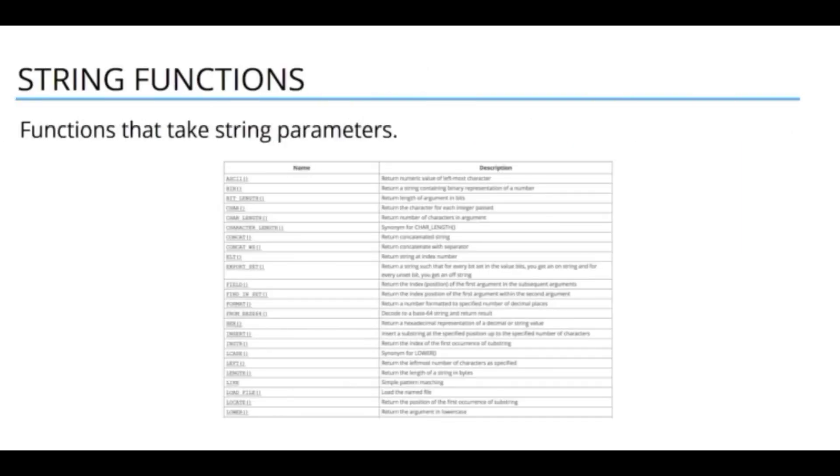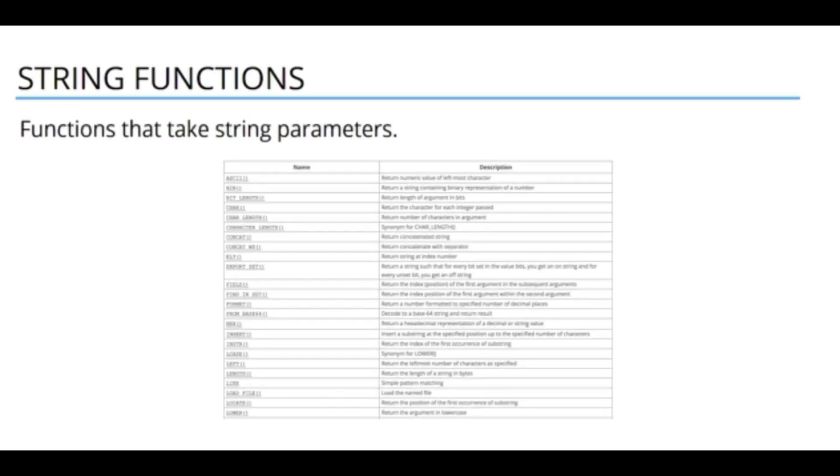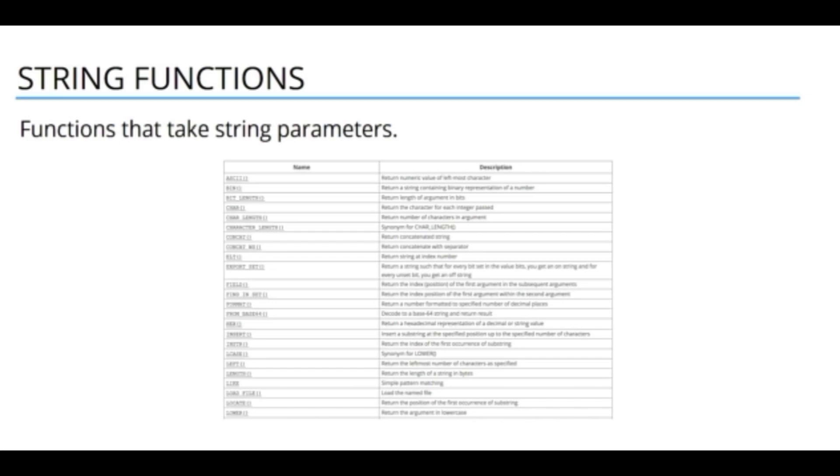String functions are functions that take in string parameters such as char or varchar data types. There are many different string functions as you can see from this picture, and that's only half the number of string functions in MySQL. You can see there's lots and lots of string functions. In this section, we're only going to look at the most important and the most widely used string functions in MySQL.